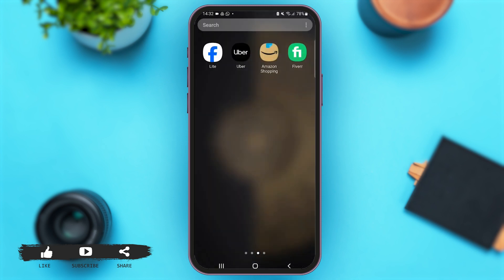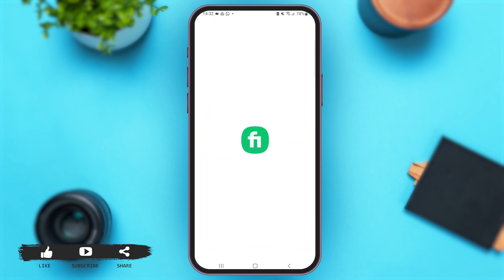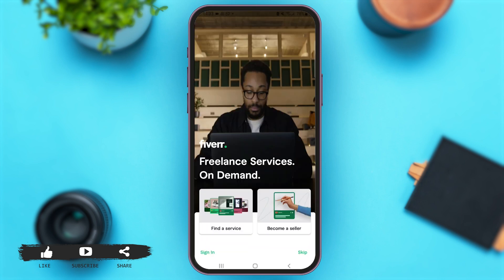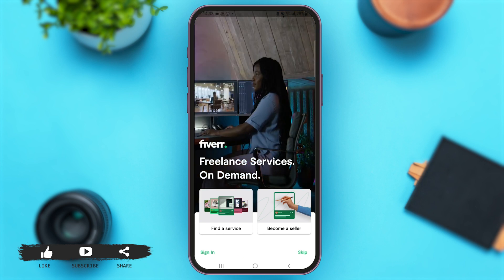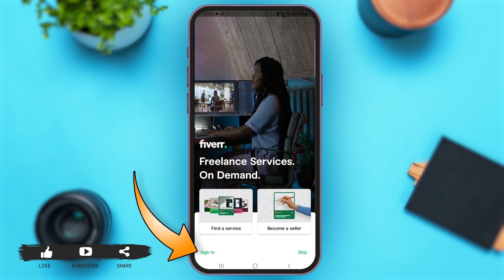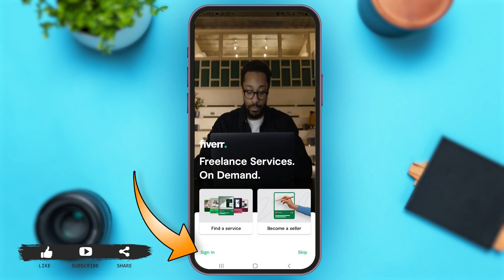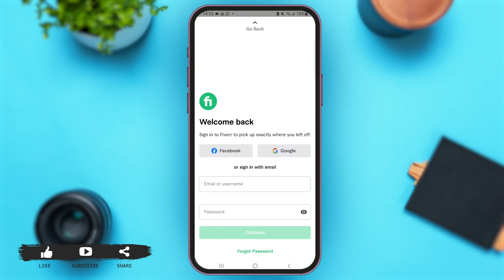First of all, launch the Fiverr application on your mobile device. Here we go. Now once you are here, at the bottom left corner of your screen you can see the option of Sign In — simply tap on that option.